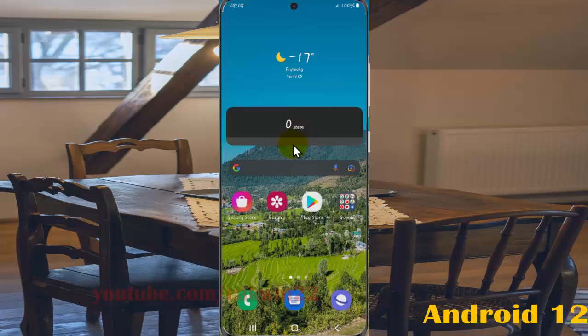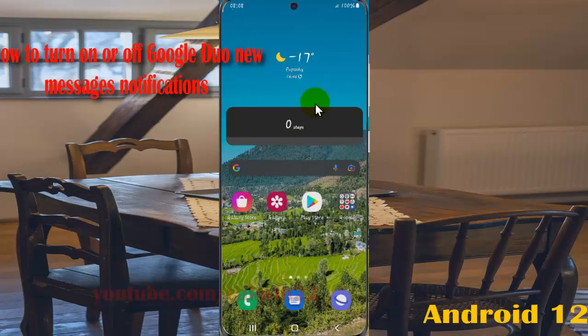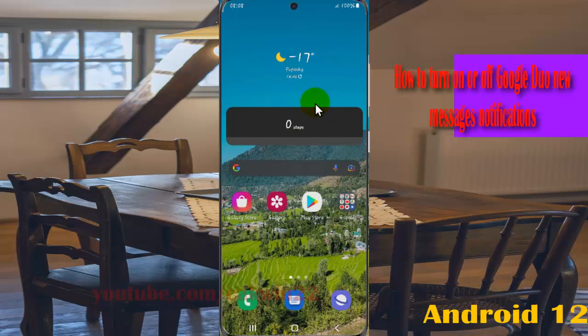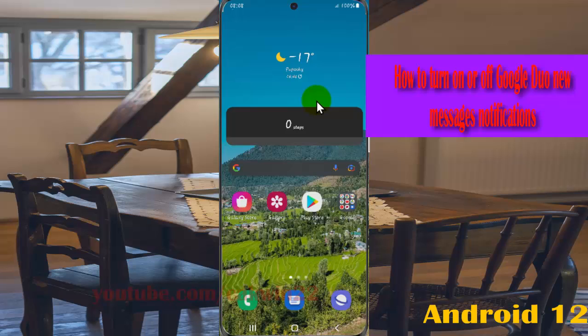Turn on or turn off new message Google Duo notifications in Samsung Galaxy S21, S21 Plus, or S21 Ultra.